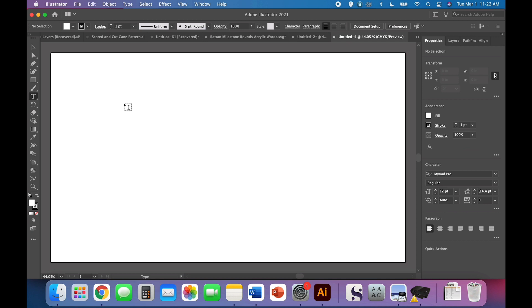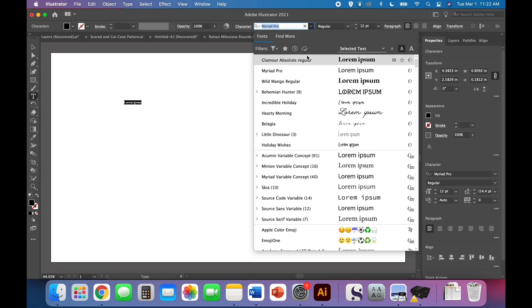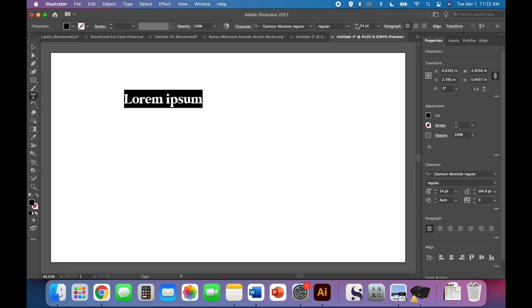So we're going to start with the type tool. You can choose whatever you're growing. I'm going to use Glamour Absolute Font, and I'm going to bump this up in size so that we can see what we're doing.